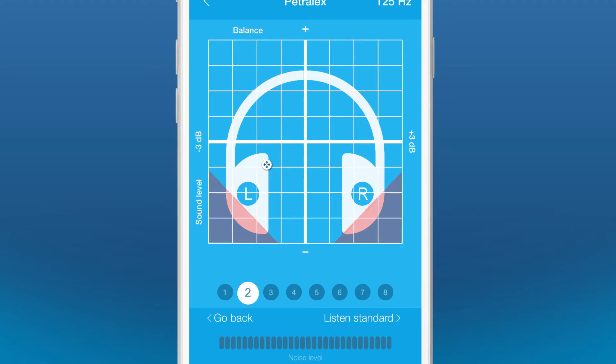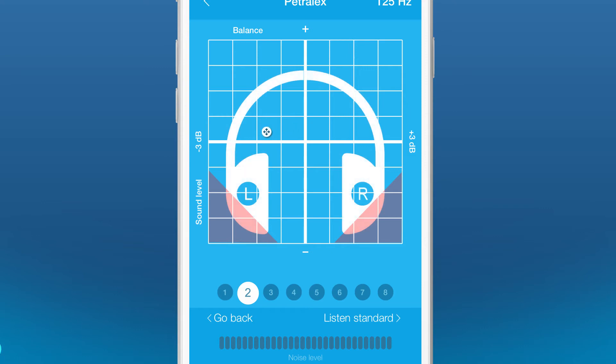Identify the perception balance by the right and left ear at the same time. Subjectively, the sound should be in the center of your head.